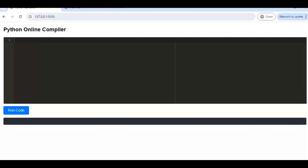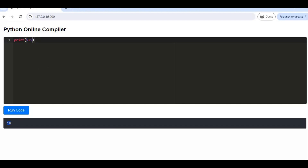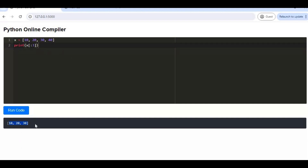Let's see first how it looks. In the browser, we have a code editor where we write the code and then run it — the output prints here. For example, when I print 5 plus 5, I can see the output 10. If I have a list and print it, the corresponding output is shown as well.